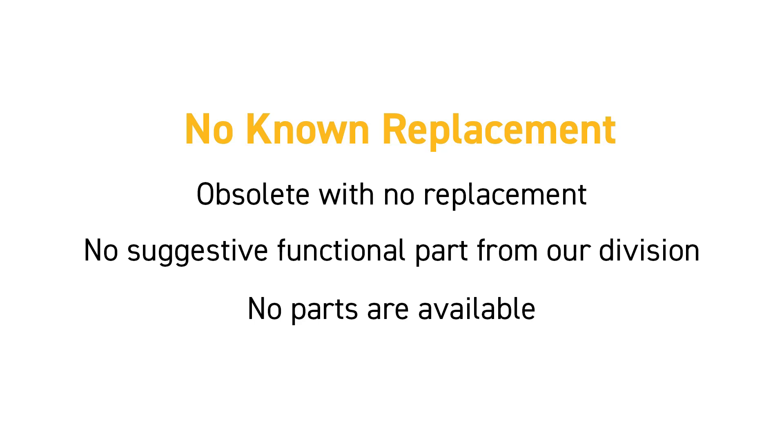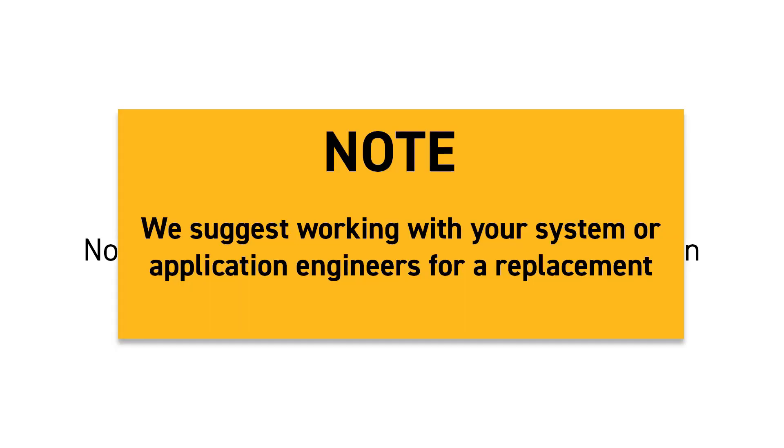If you come across this term, we suggest working with your system or application engineer for a possible replacement.